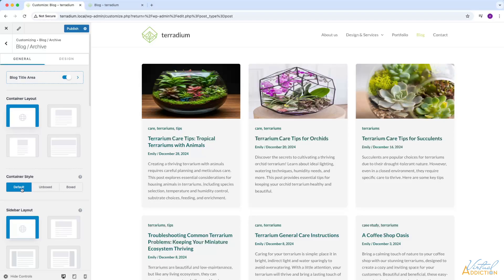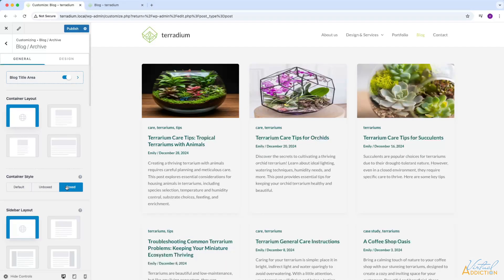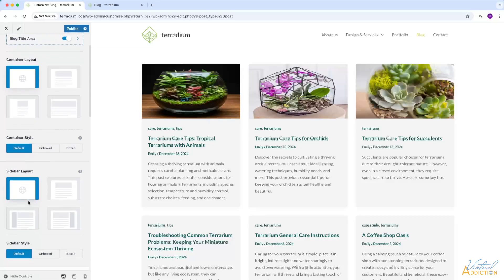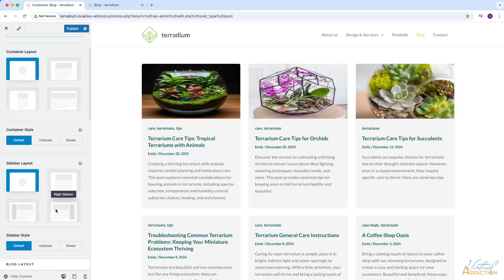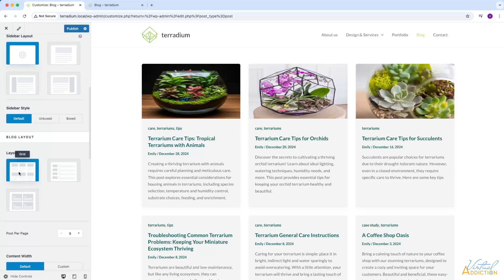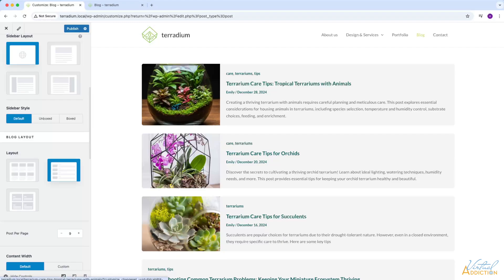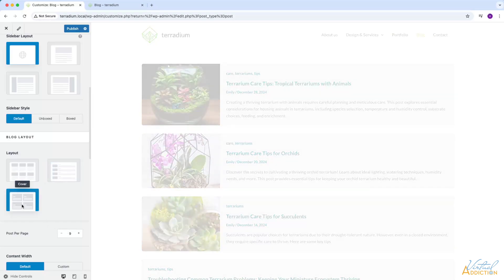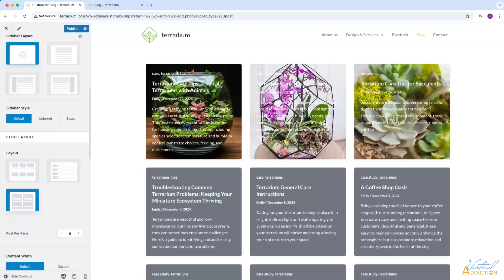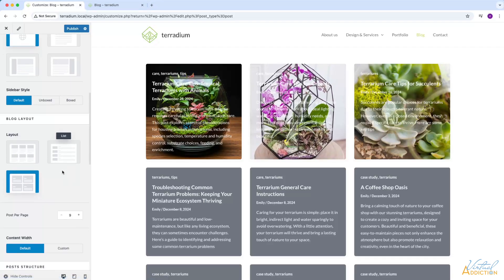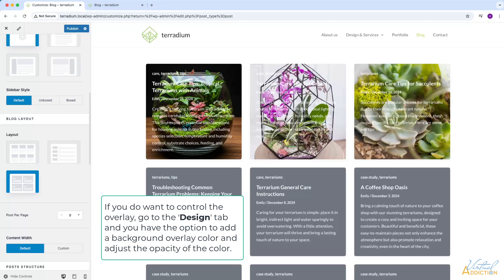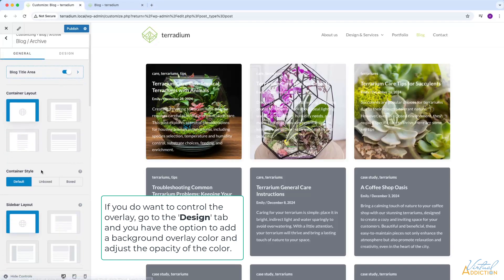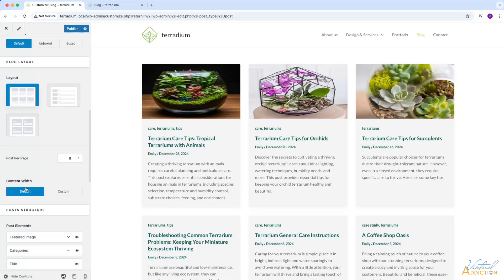You can also choose if you want your containers to be styled by default, unboxed, or boxed — boxed is the default. Then we have a sidebar layout to control how our sidebar would show; I don't currently have a sidebar so I'll leave this at default. Down here we have the blog layout — we're currently using the grid layout. We can do more of a list, which displays images to the left with the title and excerpt to the right. We also have a cover layout, which puts the text over the image. The images look a little bit better there, but the text is very difficult to read. I'm going to go back to the grid layout.